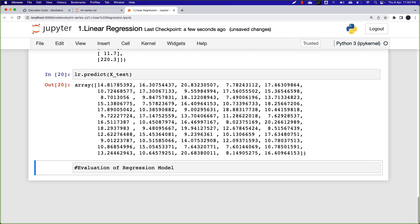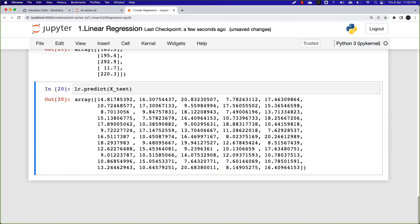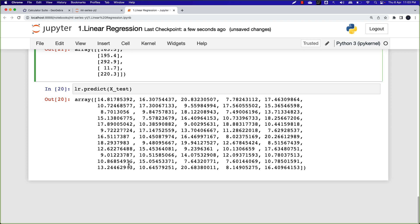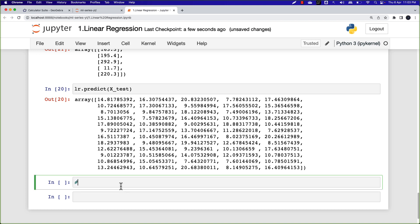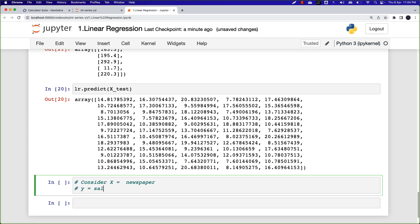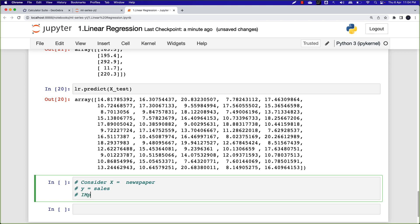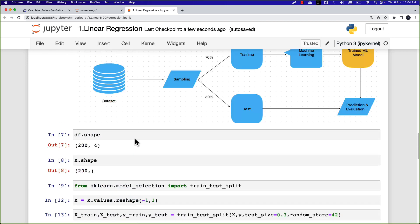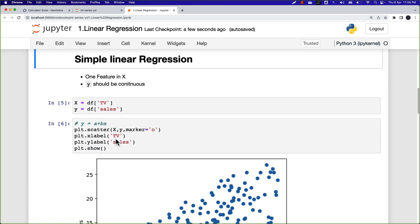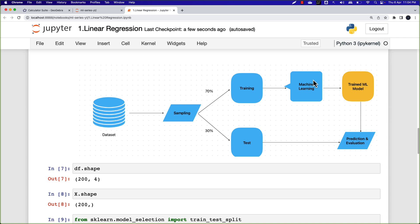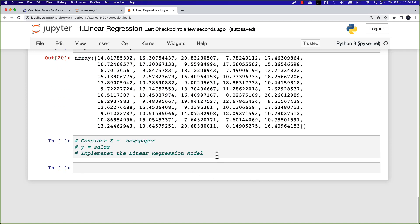I have an assignment for you. Go ahead and implement linear regression with X as newspaper and Y as sales. The expectation is: separate X and Y, split the data into two parts, apply the training data on the supervised machine learning algorithm, generate a trained model, display the parameters, and perform the prediction. Do the practice and I'll see you in the next video.